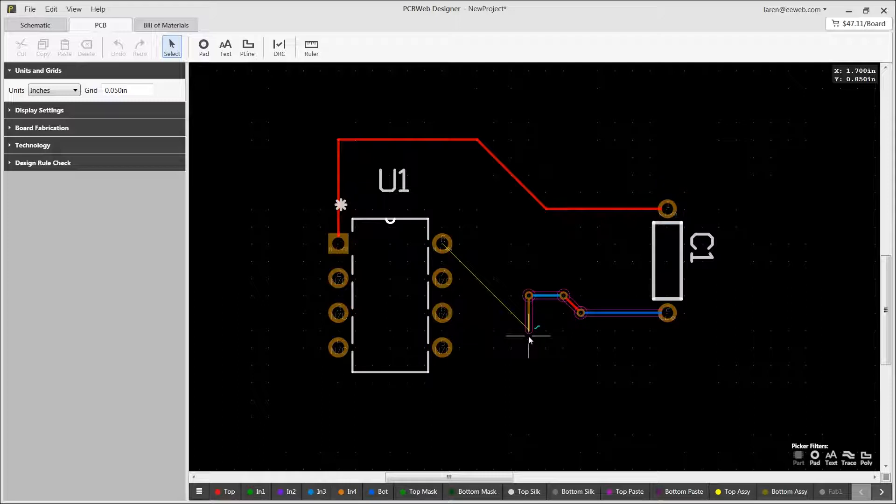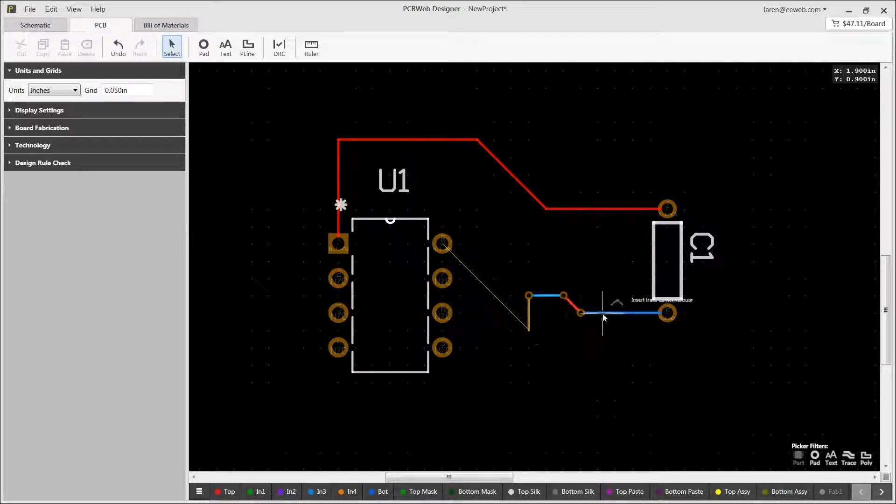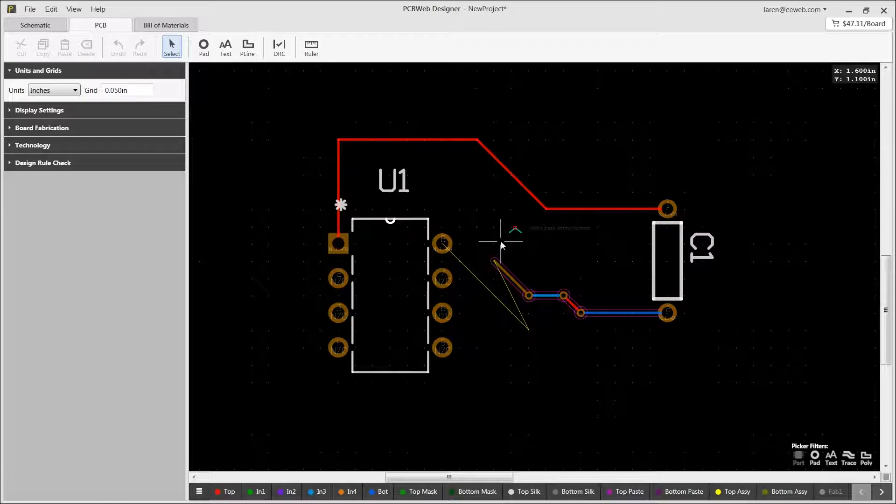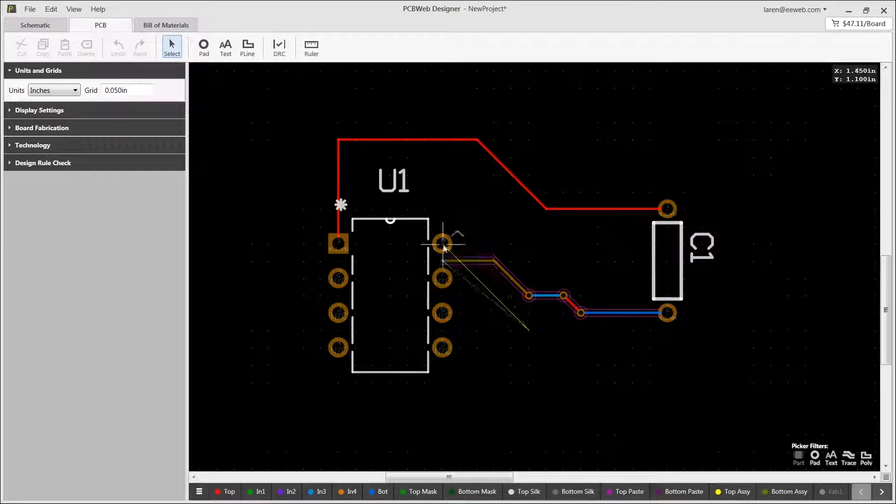Once a route is placed, it is easy to rip up a segment. Simply hover over the segment and click. This will remove the current segment and allow you to reroute it as needed.